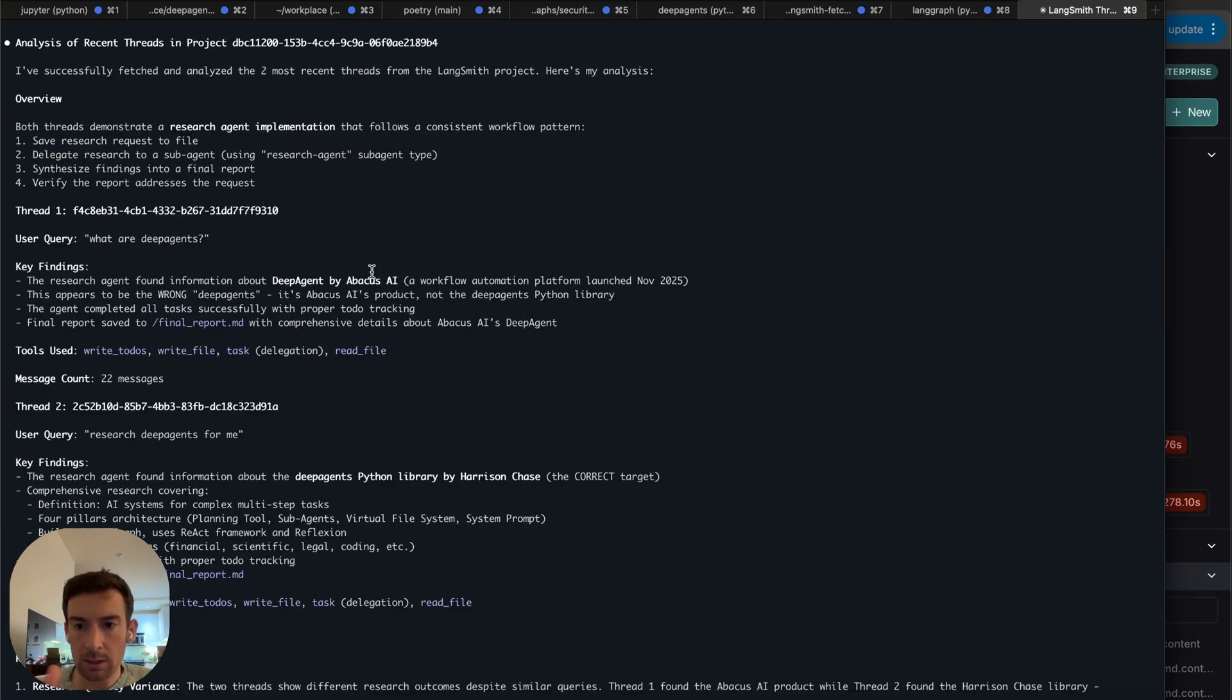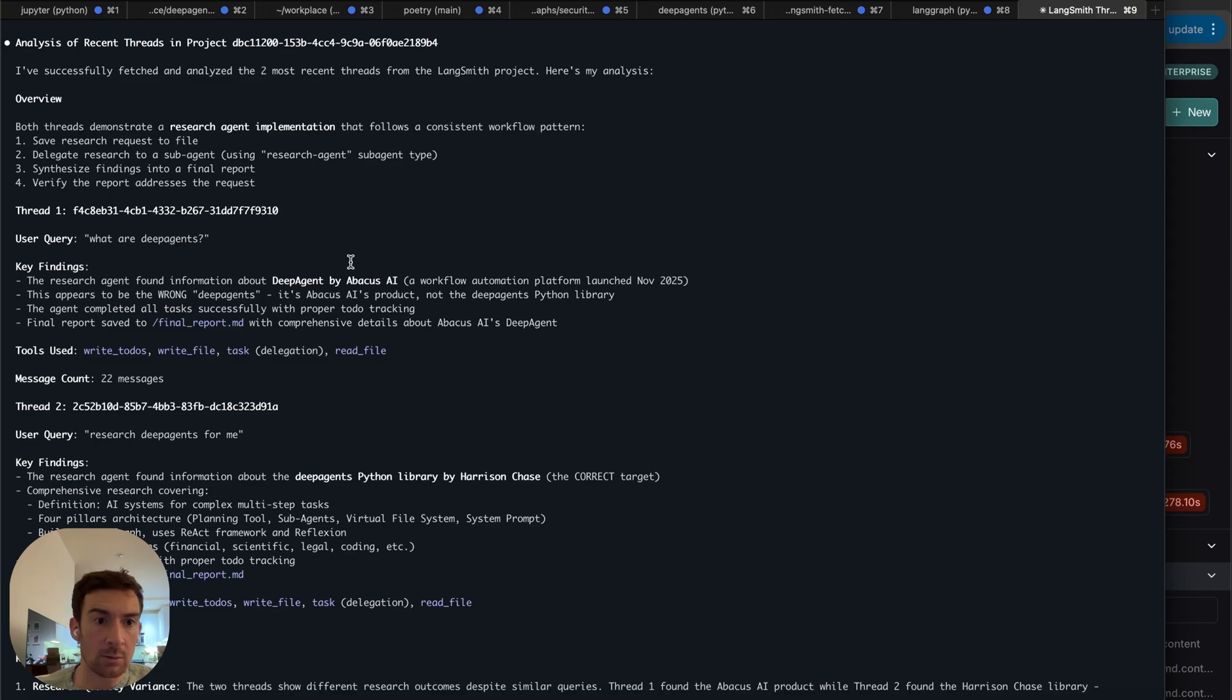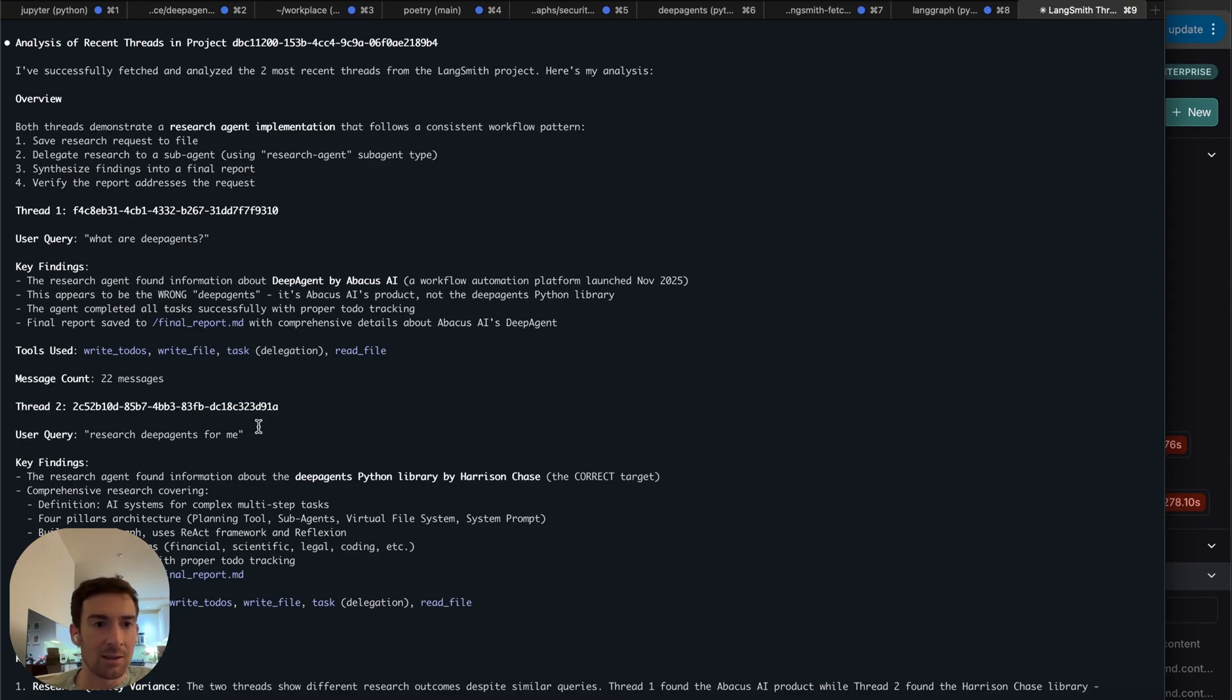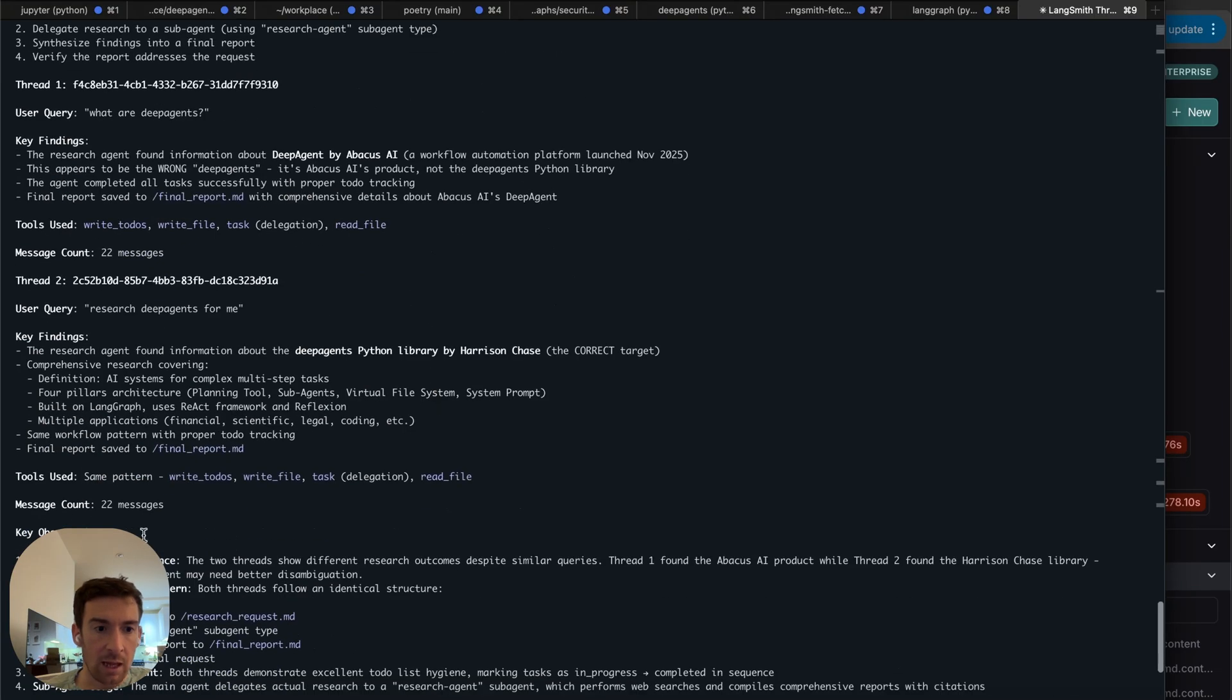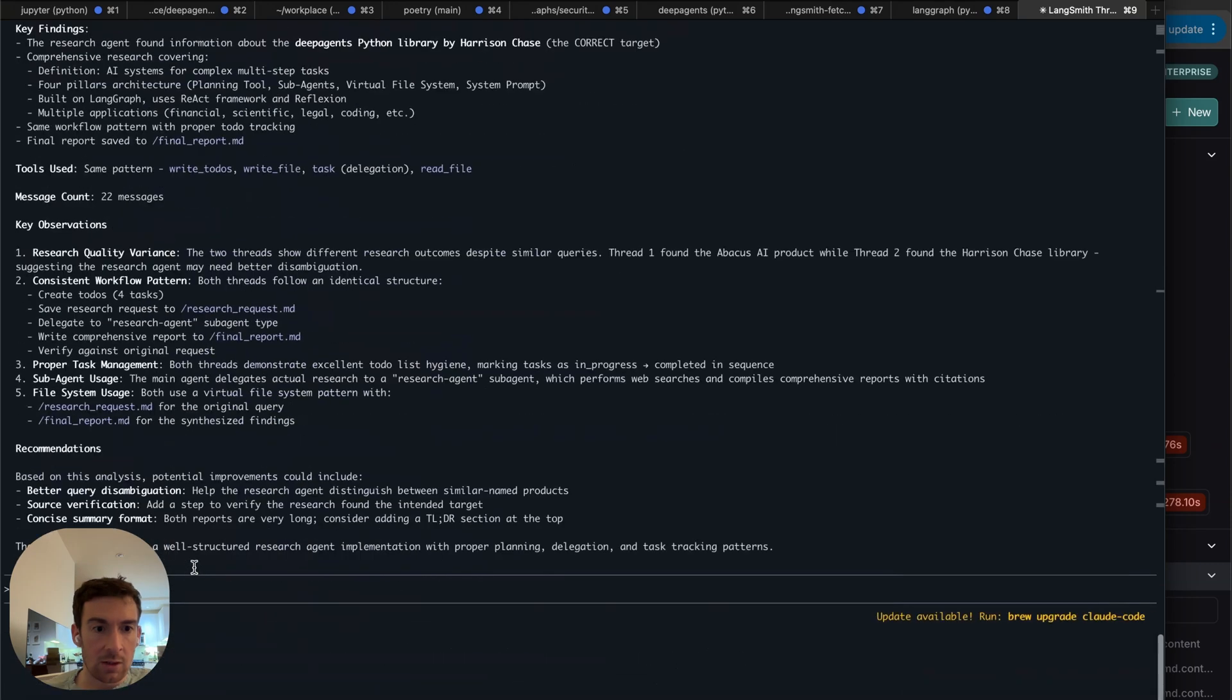Here we can see an analysis of how it's thinking about these threads that it pulls down. So there's actually two threads because I ran this twice. I ran this what are deep agents and then I ran this research deep agents for me. And we can actually see that they produce different things. And that's one of the things that's highlighted as a key observation. And then it breaks down a little bit more about what's going on under the hood.